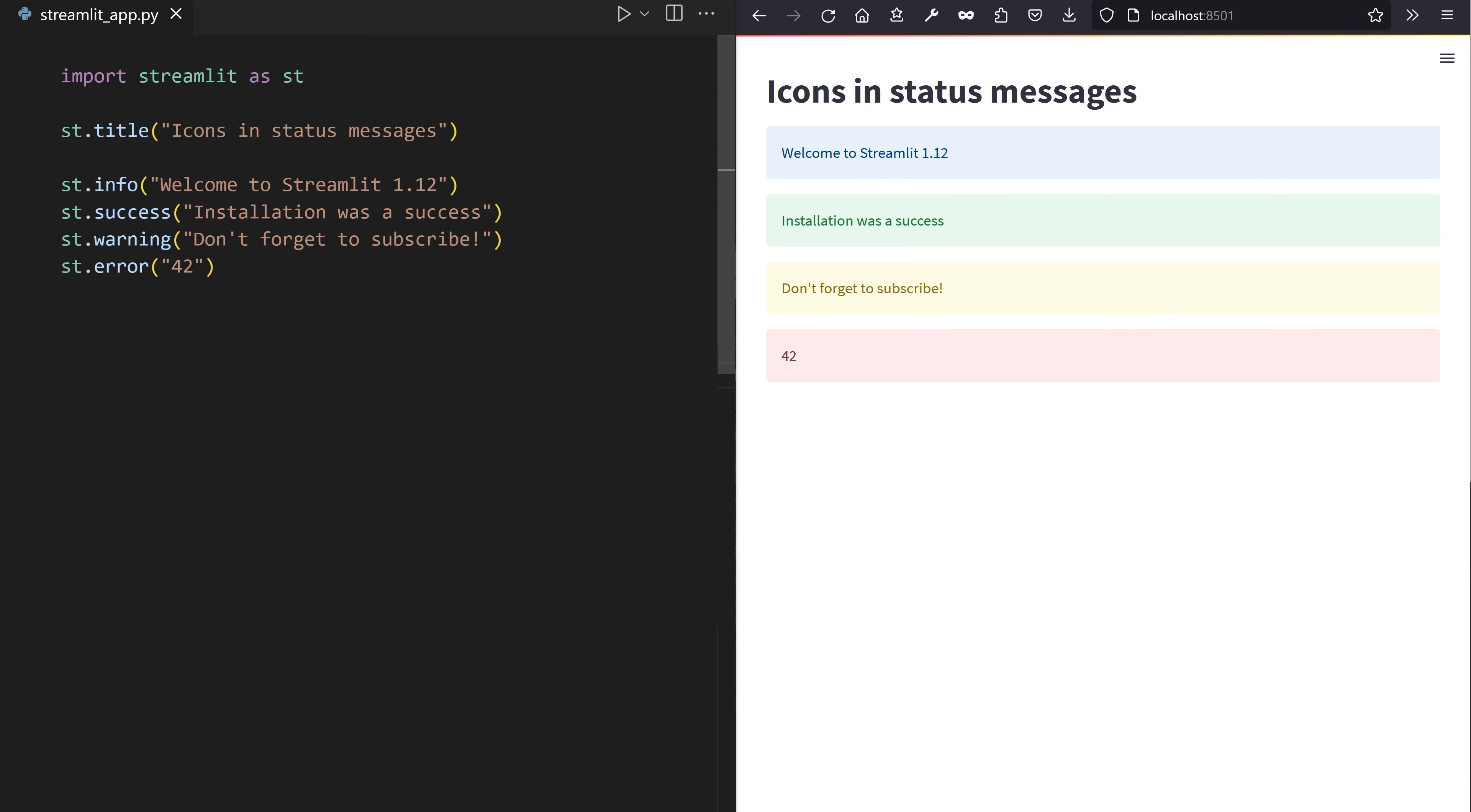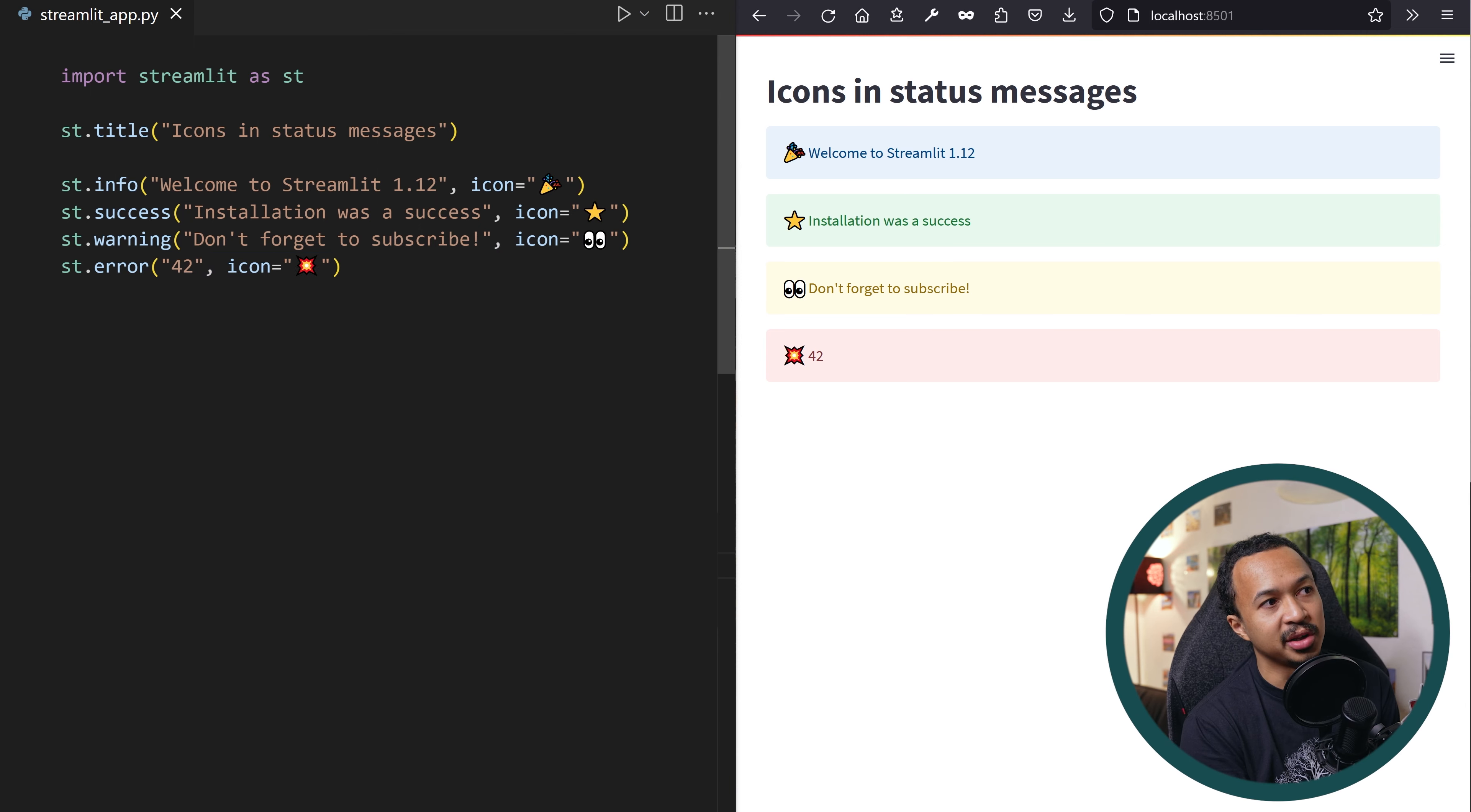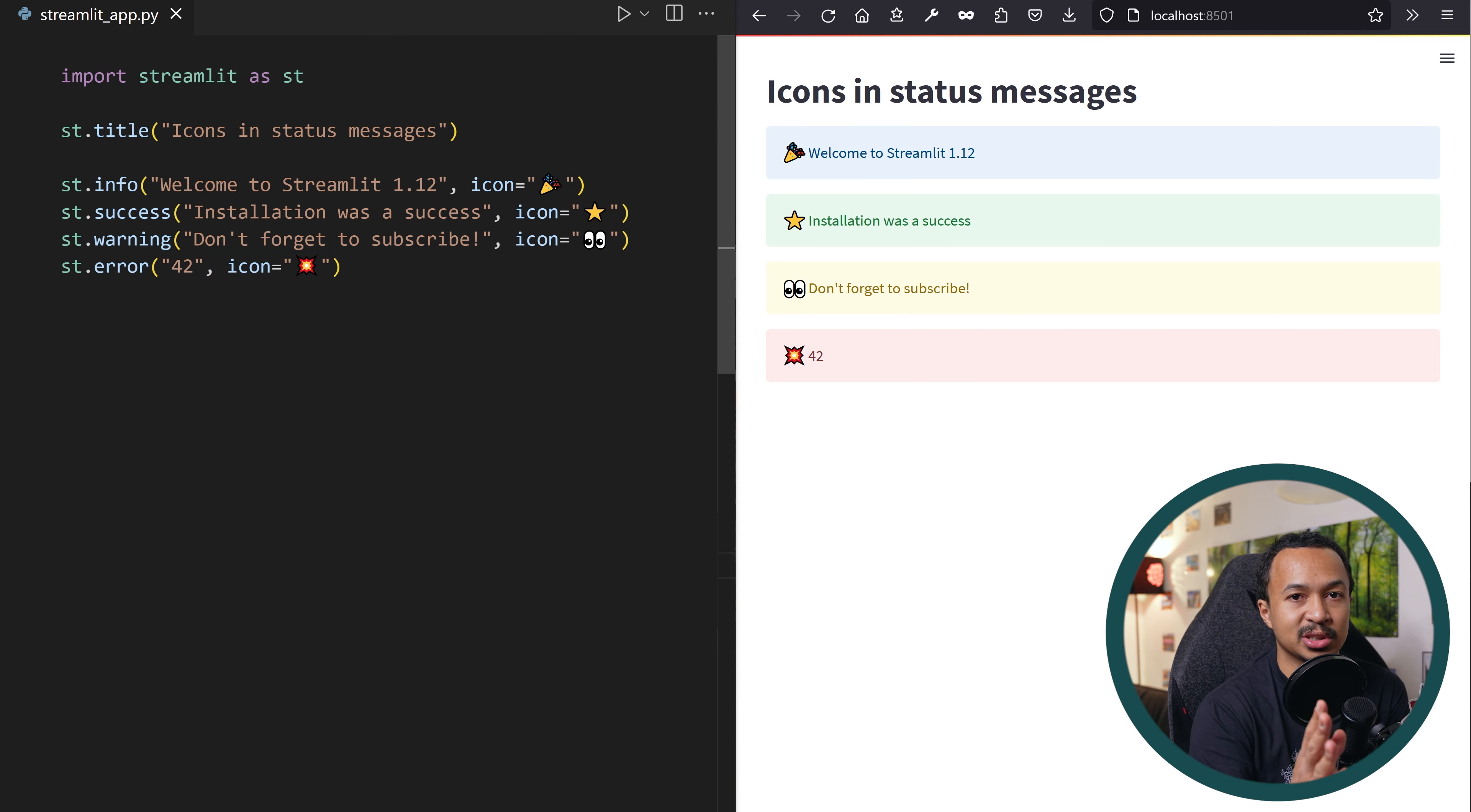I love putting some emojis in my apps to share some emotional concepts. With 1.12, your info, success, warning and error message boxes now take an emoji as icon argument to prepend your status message with.